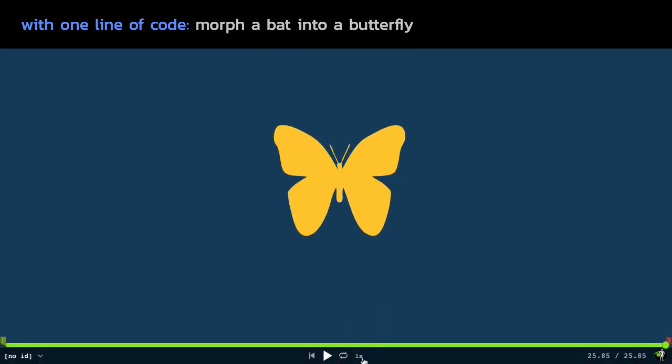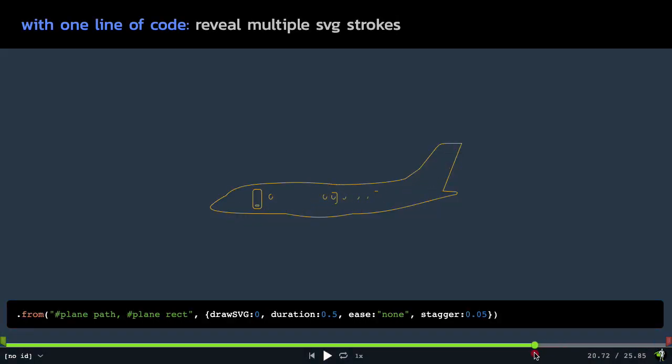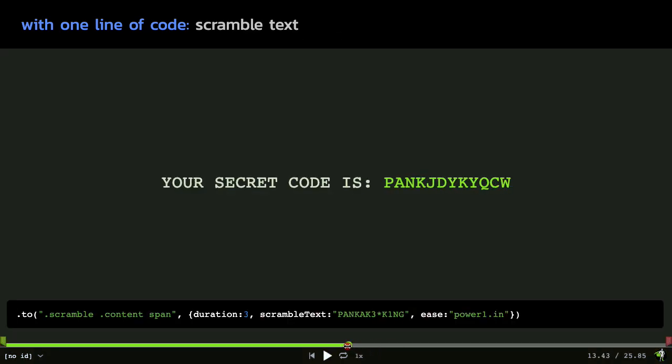But I've been saying all along this one line of code thing. Well, what does that look like? Let me just click up here. Oh, there's some code. All right. So for each one of these effects, I'm also revealing the exact line of code that drives that effect.